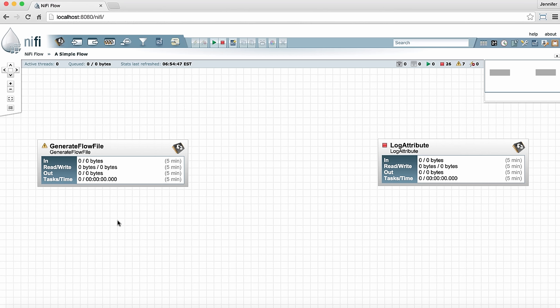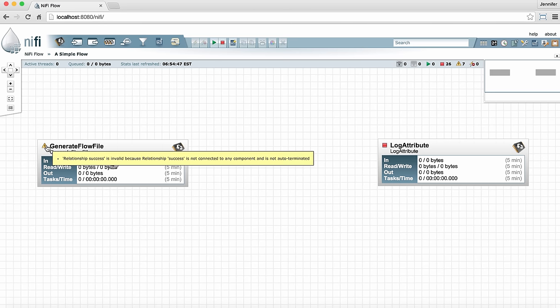Here we have the two processors that we added and configured in the last video. We can see that the generate flow file processor is still invalid because it doesn't have an outgoing connection. If we hover over the warning symbol in the left hand corner it tells us this processor needs a success relationship defined.